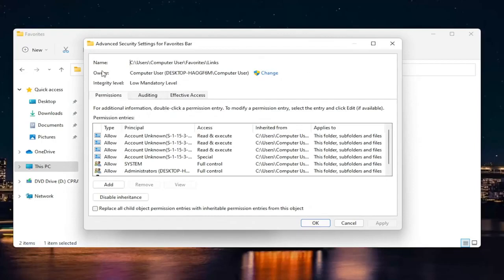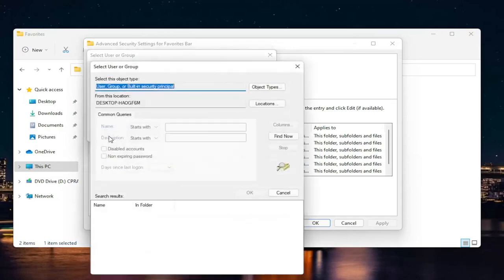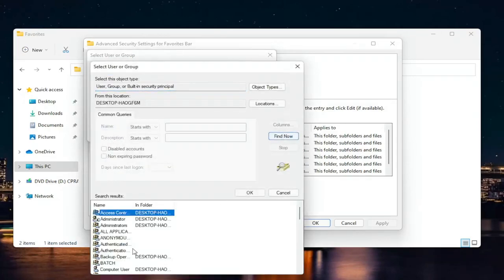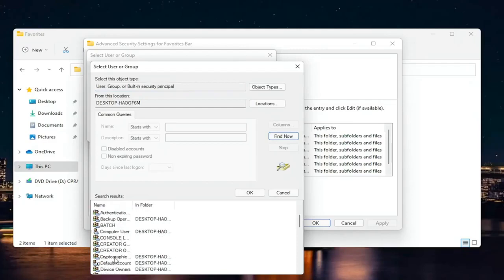Now at this point where it says Owner, click the Change button. Go ahead and left click on that. Select where it says Advanced down here, and then select Find Now.